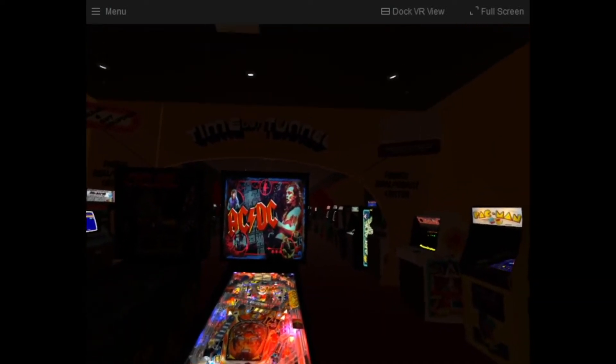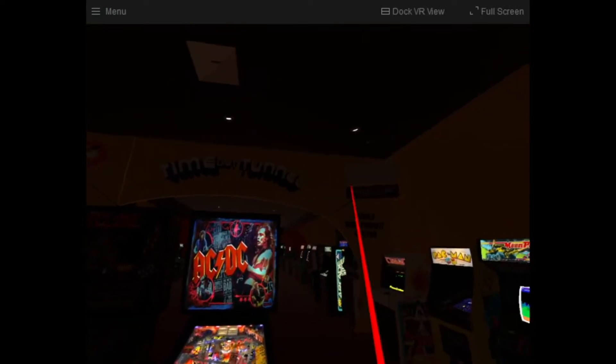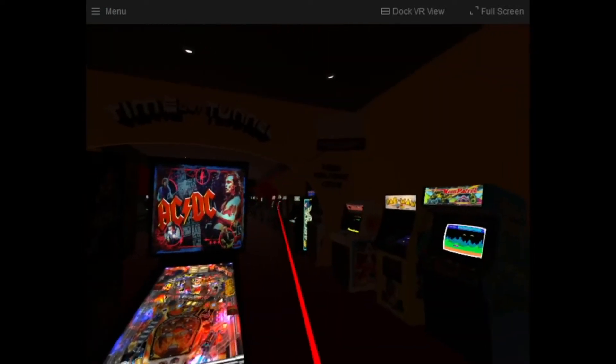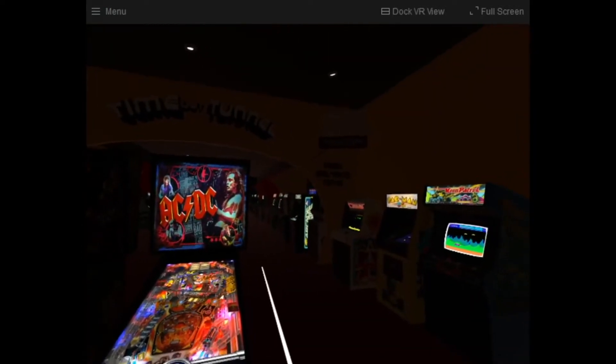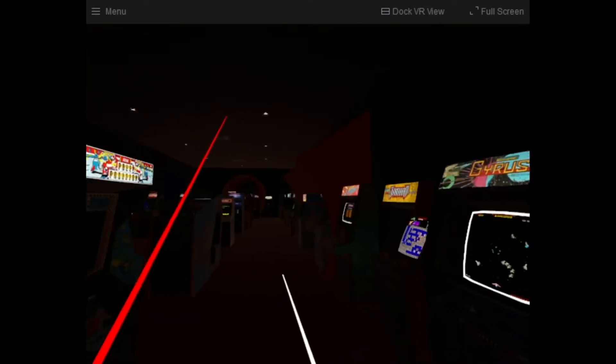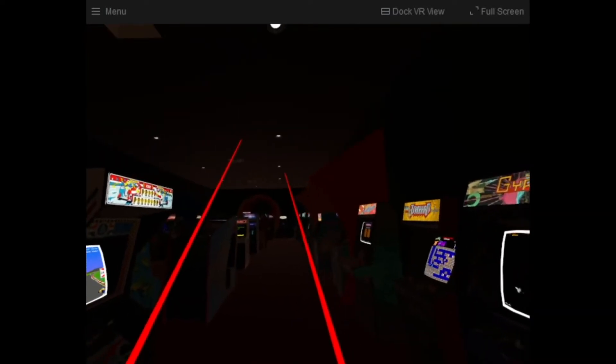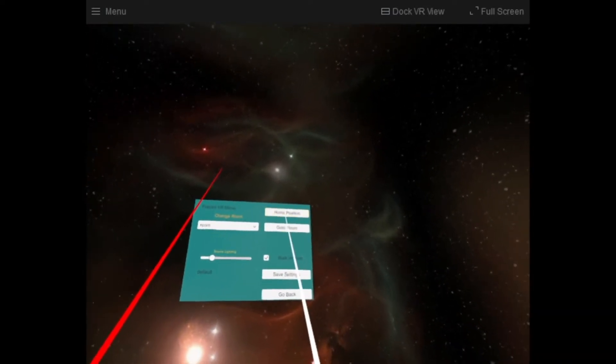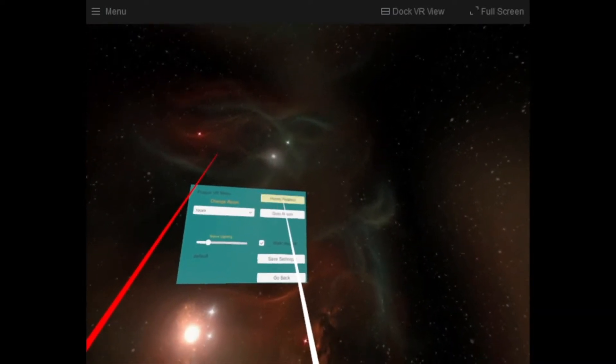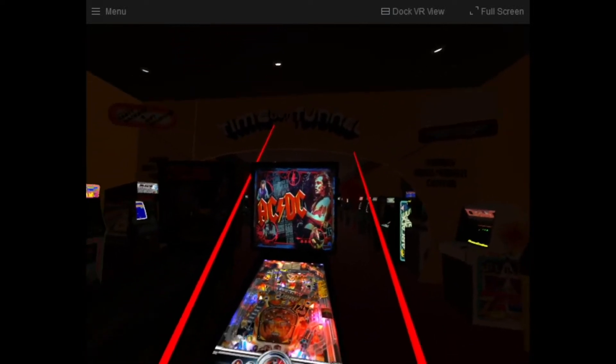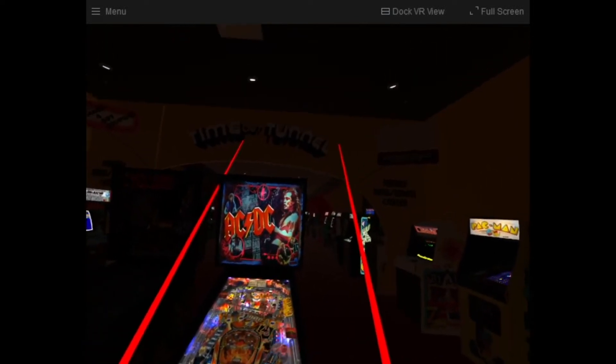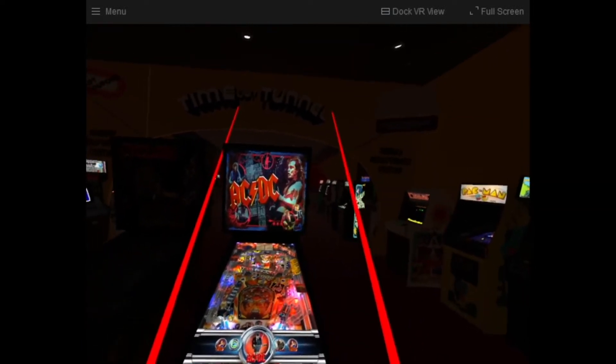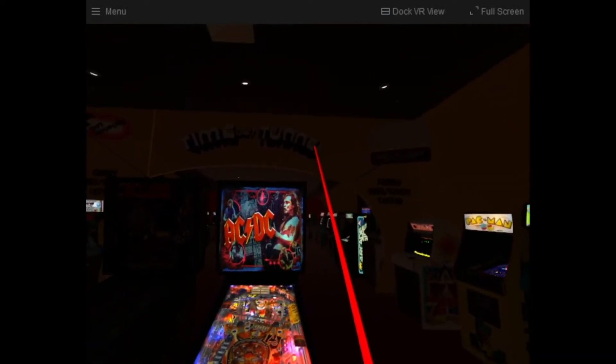So first and foremost, this is the arcade. You've seen this from Dave or Nailbuster. I can walk around this arcade and one of the cool things is if I go into the menu I can go and click on the home position. It brings me back to my central home position.